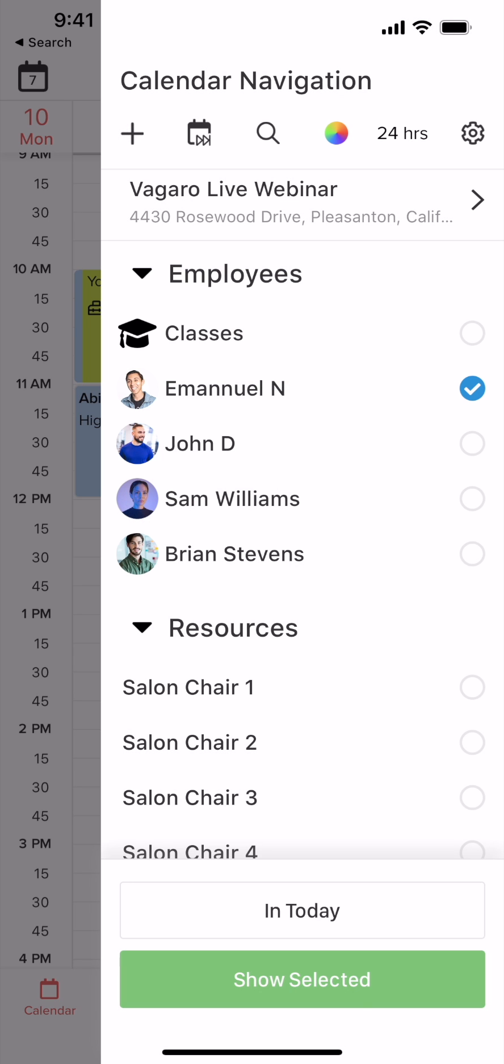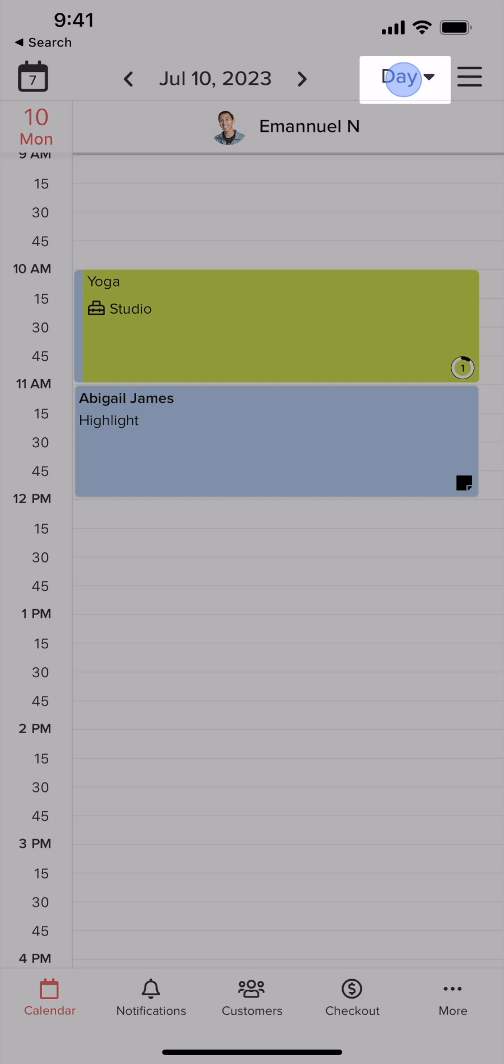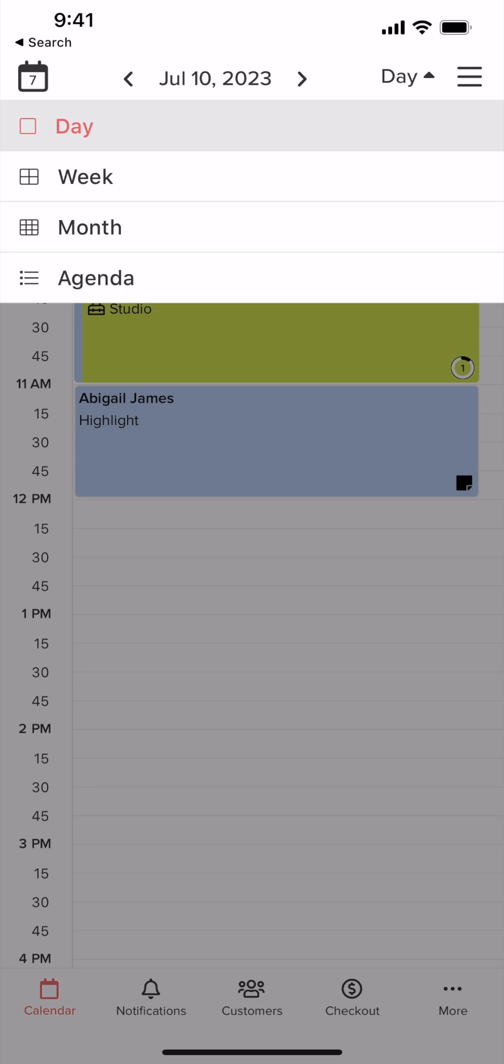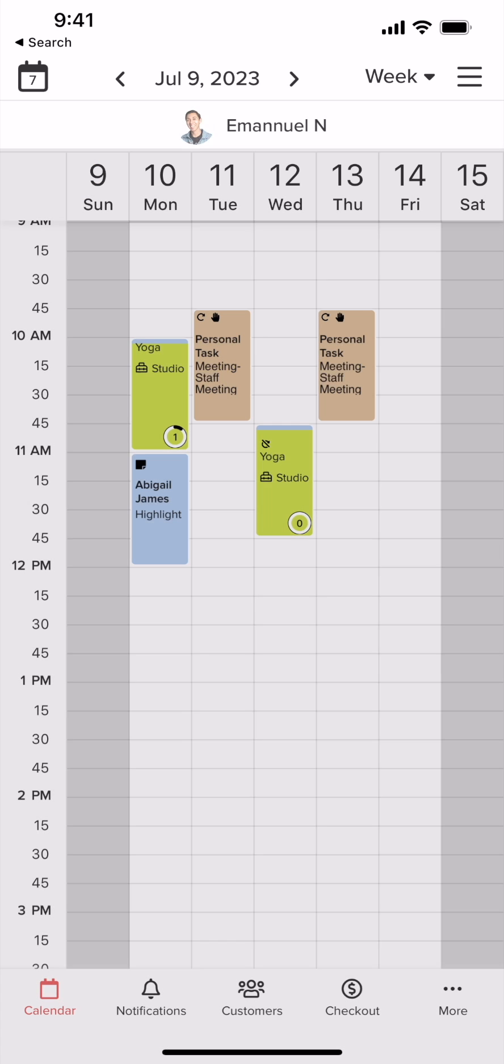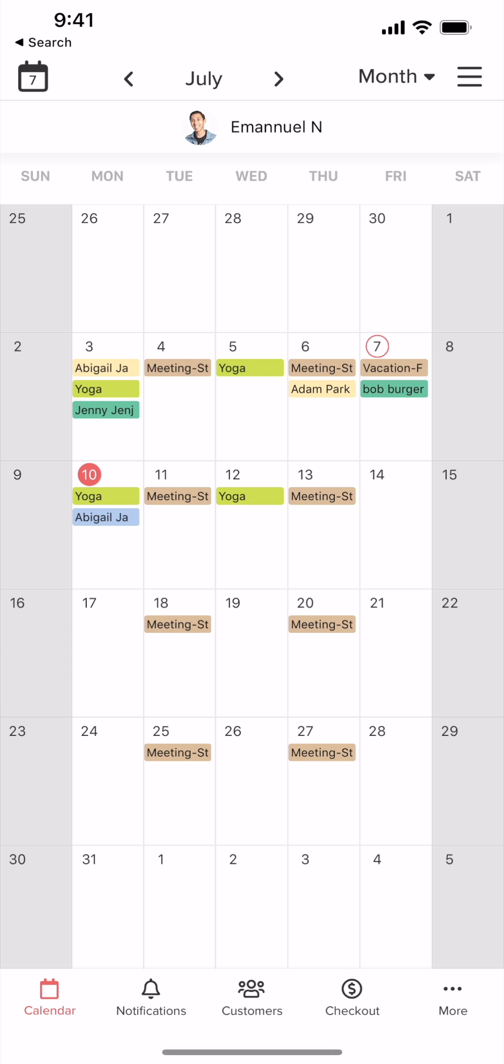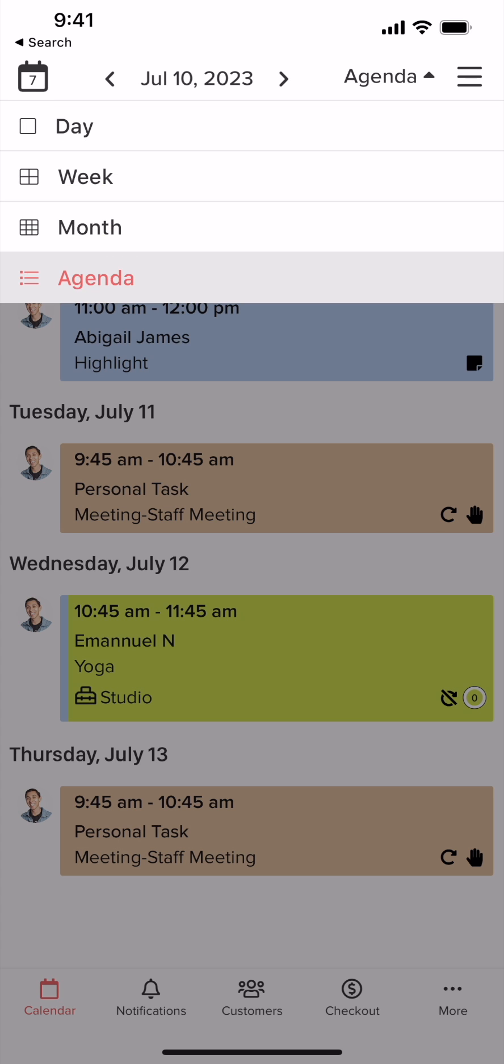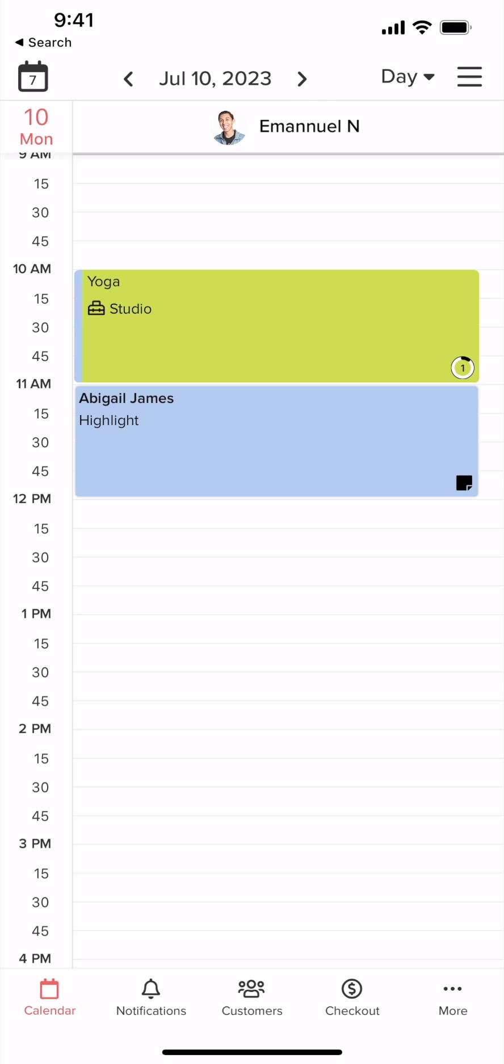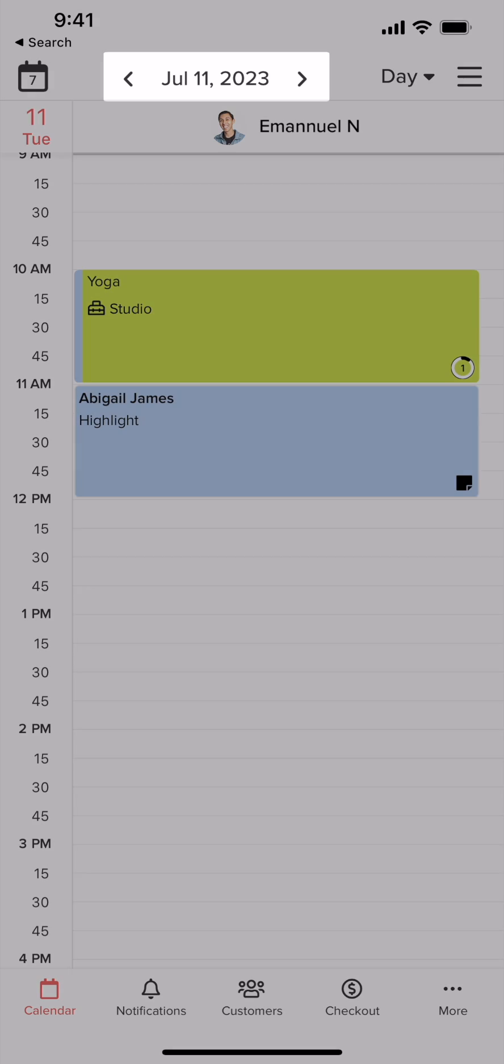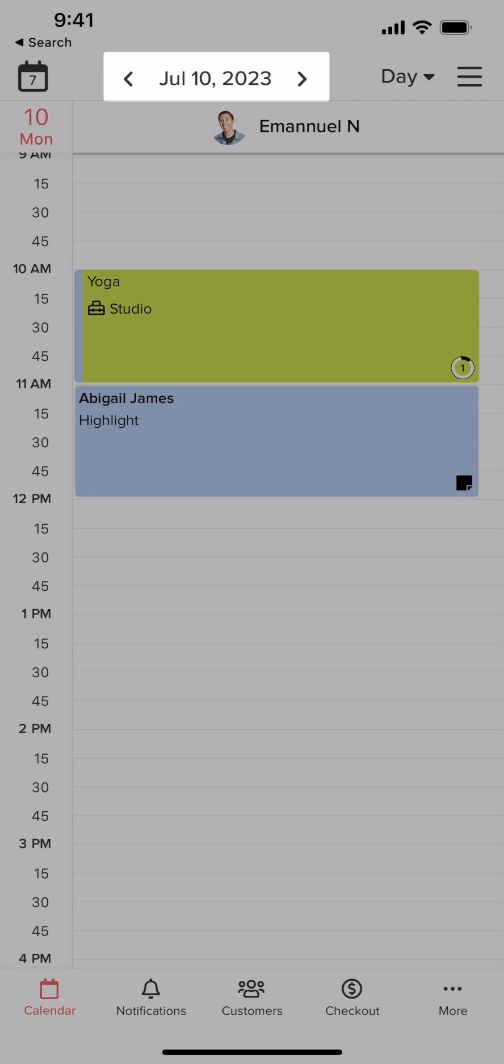You can also filter by resource. Select here to display your calendar in one of the four available display views. The display view you choose will also determine how these arrows advance through your calendar dates.